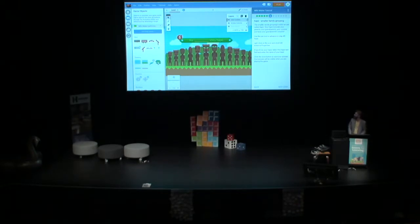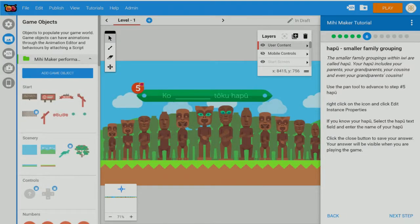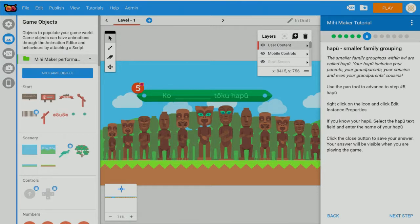This is called Mihi Maker, and it doesn't teach kids to code anything. It just takes them through the process of building their own mihi. I gave my first mihi on Wednesday night through the process of going through this activity.